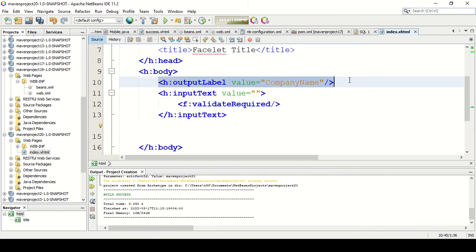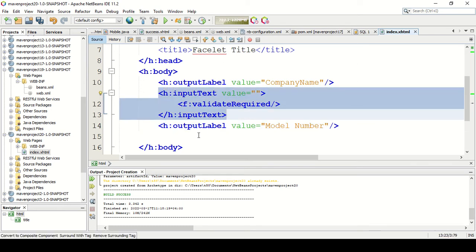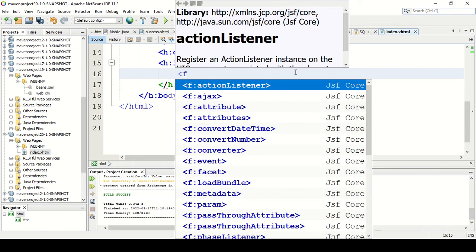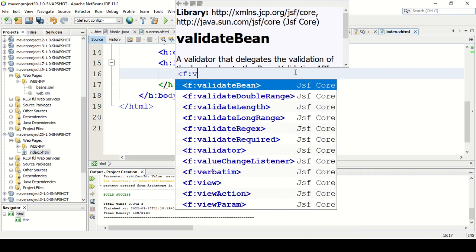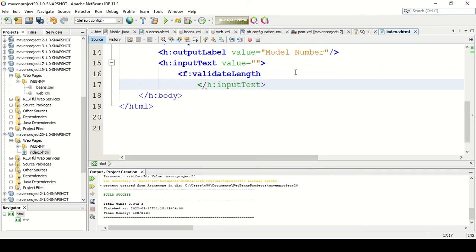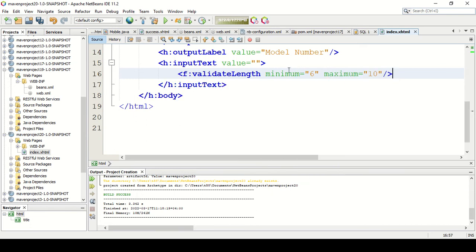Now let me create the second field. The second field is the model number. Here I am going to check the length of the model number, so I'll use f:validateLength. The minimum length will be 6 and the maximum will be 10. This will be the validation for the model number column.